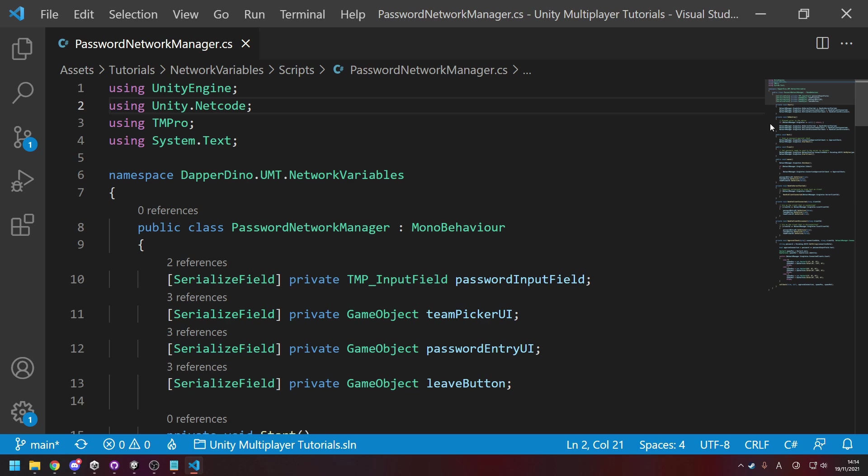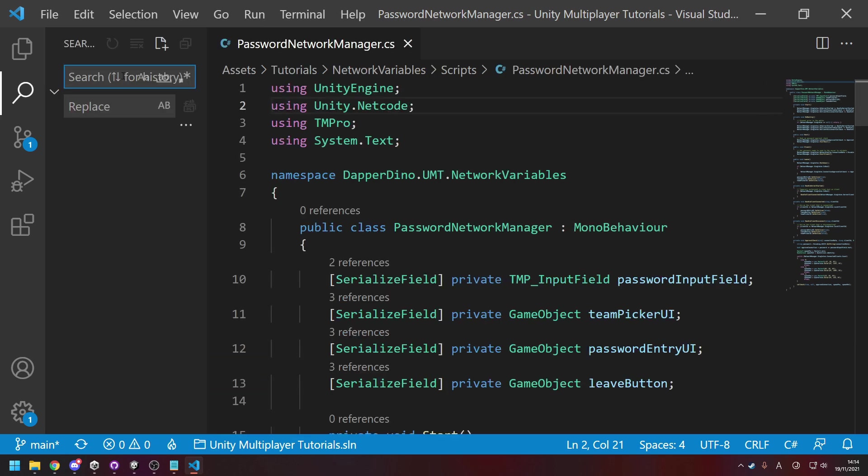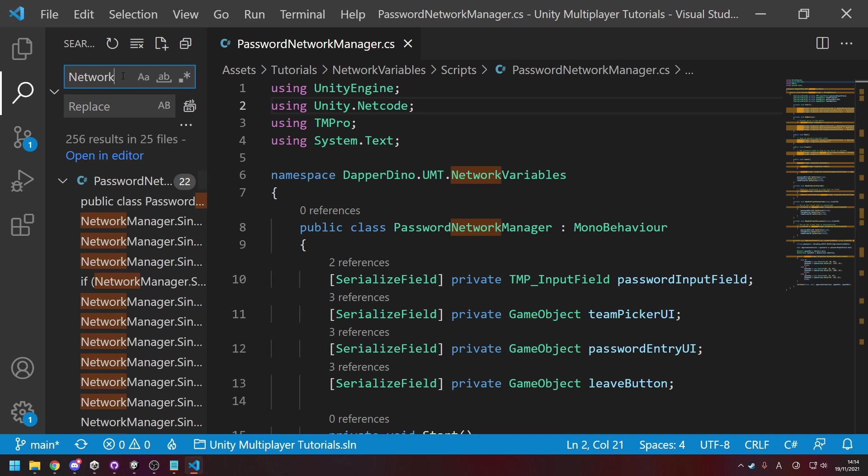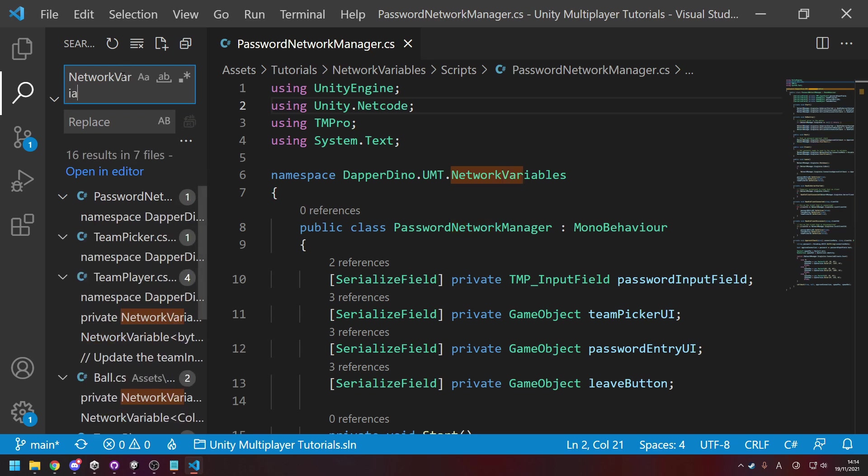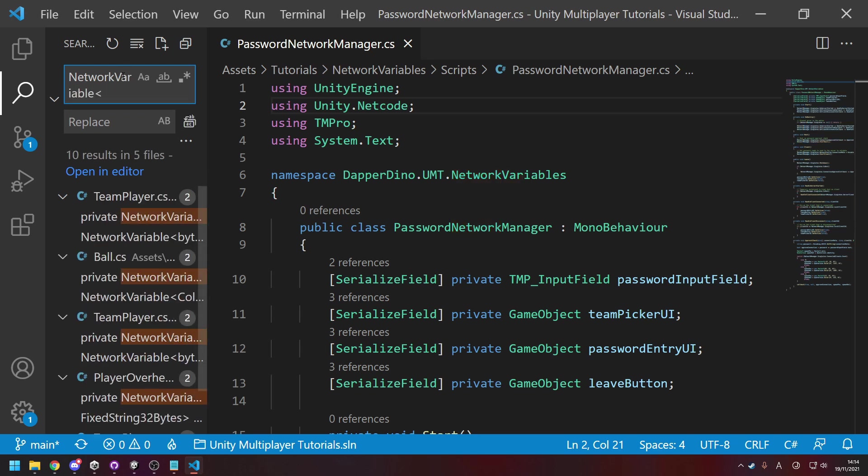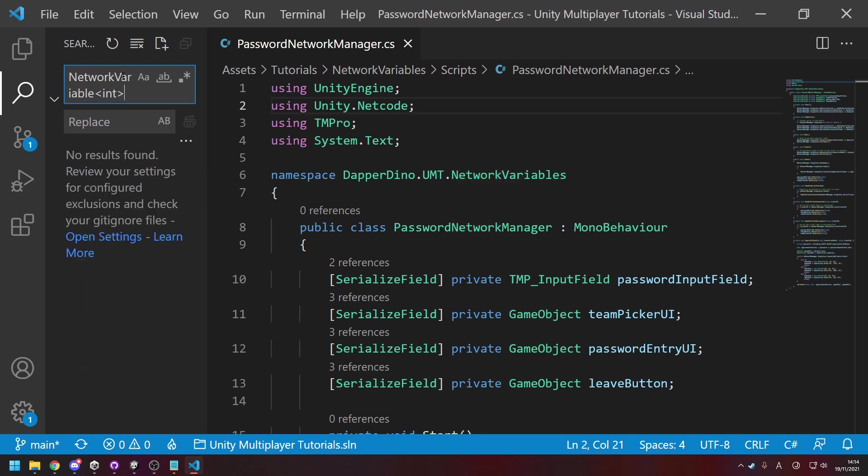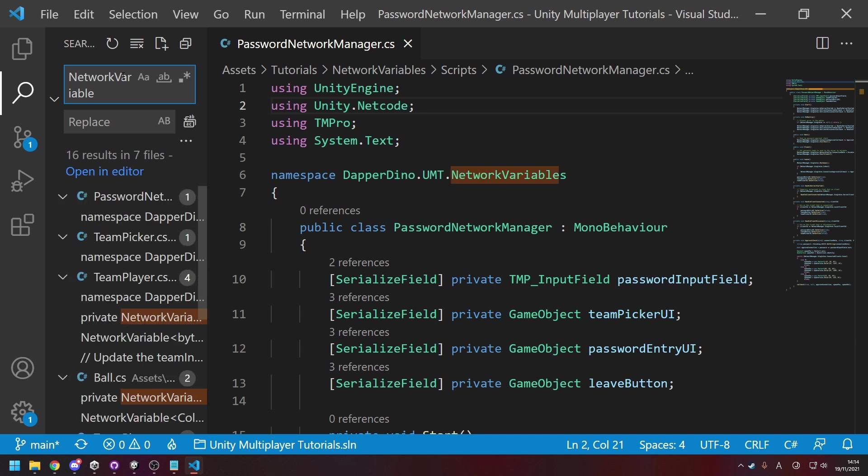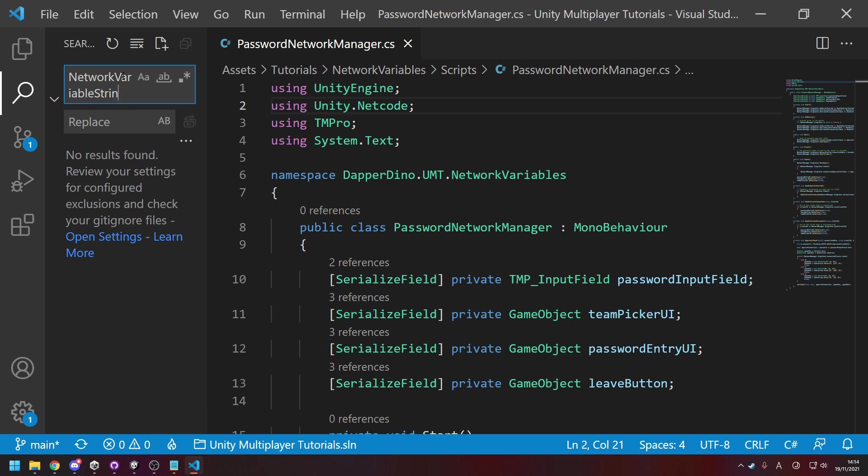The next thing to look at are network variables because previously you could do NetworkVariable of type, and then let's say integer, which you can still do. But there also used to be some inbuilt types previously, so you could have NetworkVariableString as a type, but they've removed all of those in favor of just passing it in as the generic type.